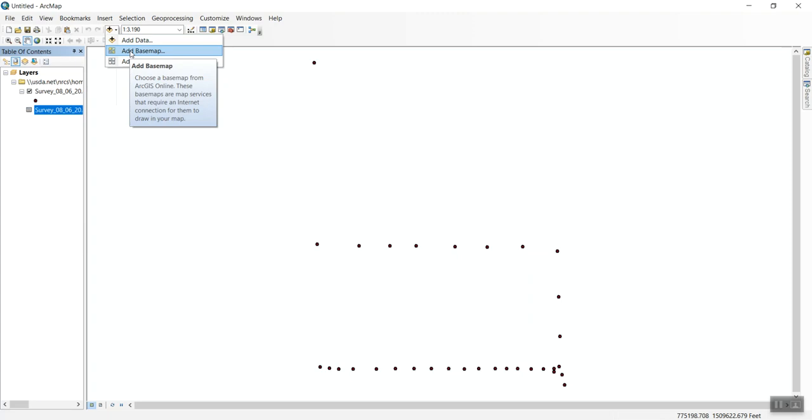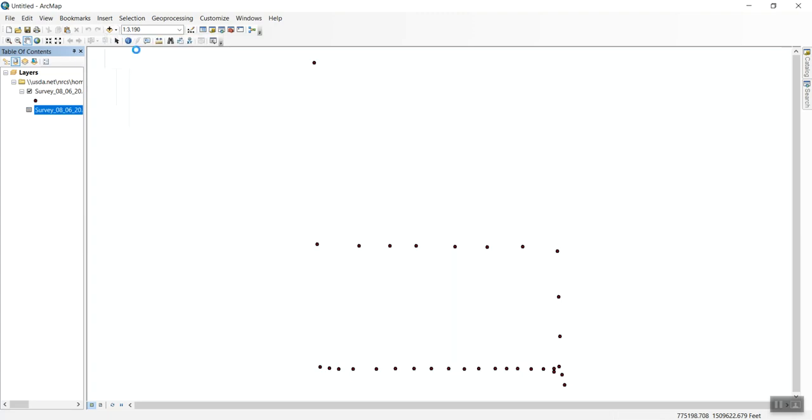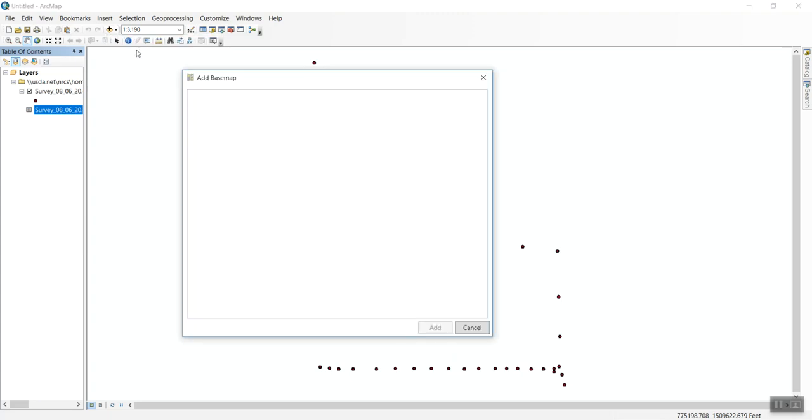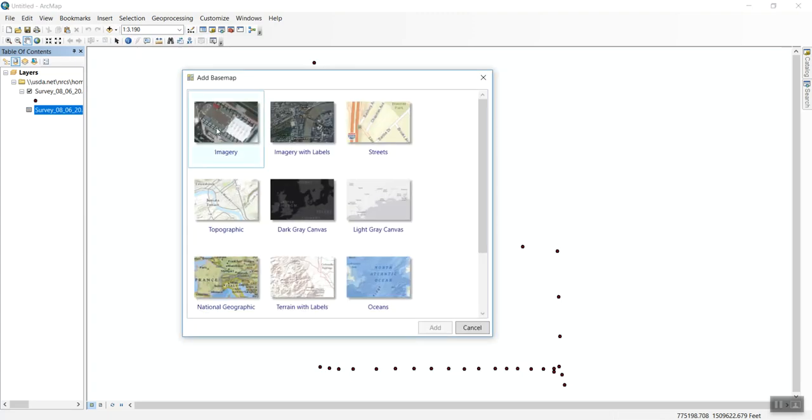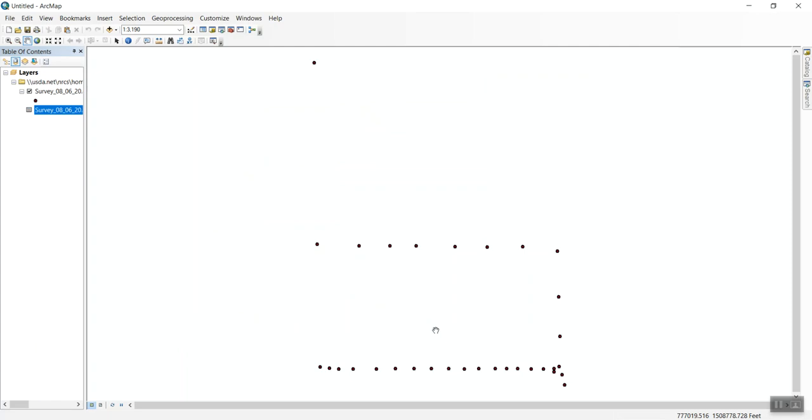It's quick and easy for me. You can add whatever basemap you normally use. I'll go to Add Basemap and bring in imagery behind the points to verify their location, then click Add.